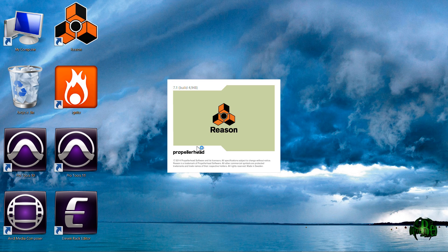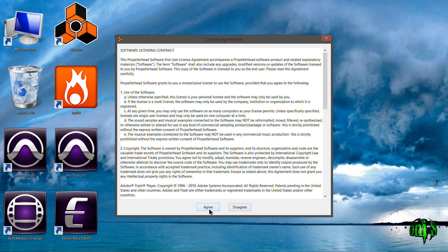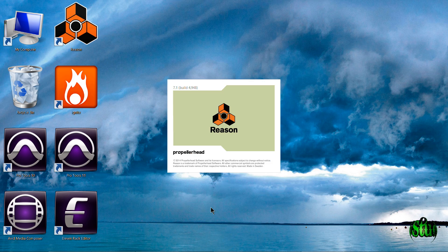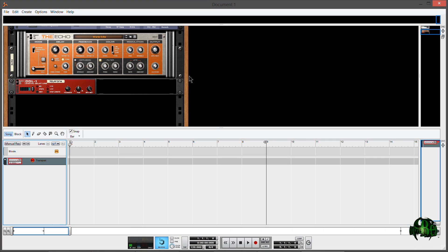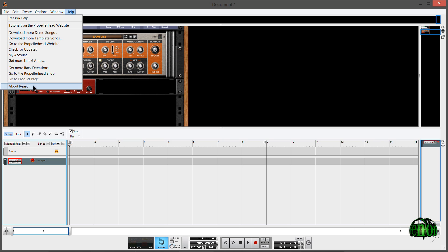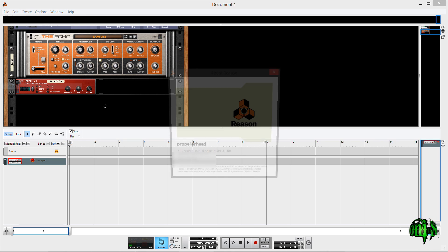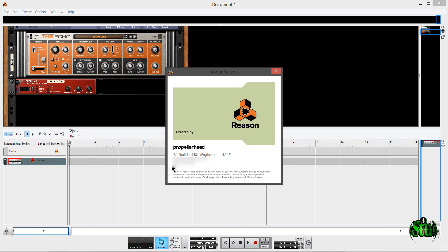Reason 7.1 is coming up — there it is, 7.1. Now we have Reason 7.1. Under About Reason, you can see it right there: 7.1. Awesome.